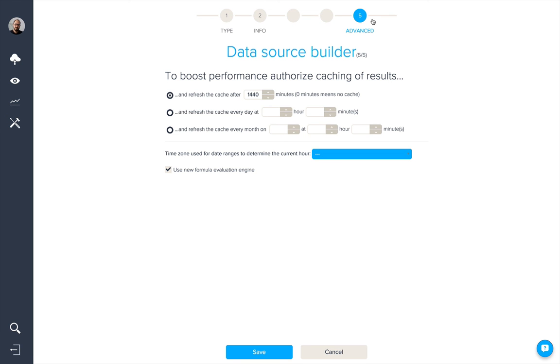You may have been wondering whilst we've been creating these data sources, what the advanced options relate to. Essentially, they're there to boost the performance of your data sources by authorising the caching of results of queries.